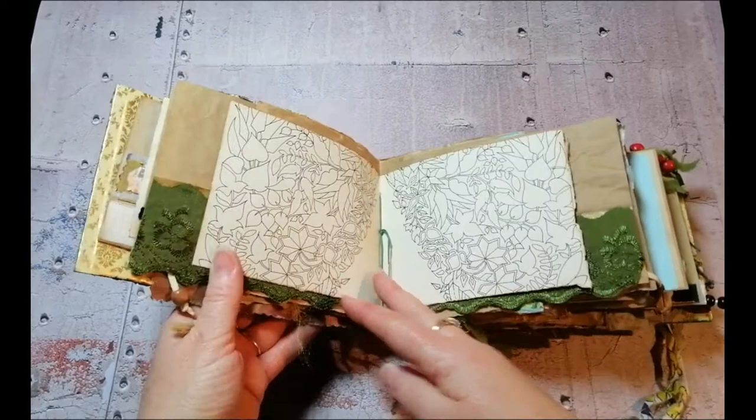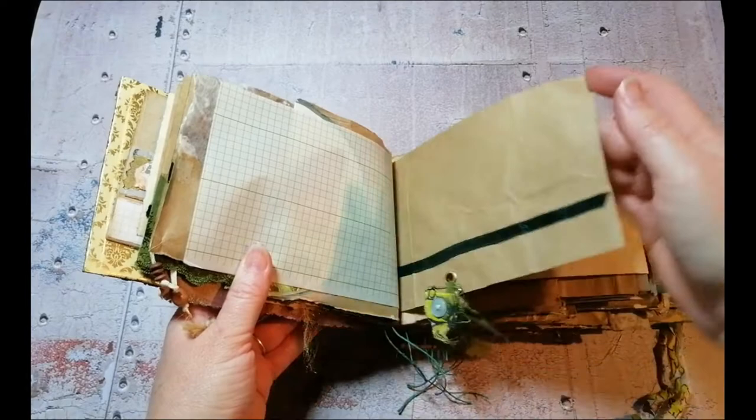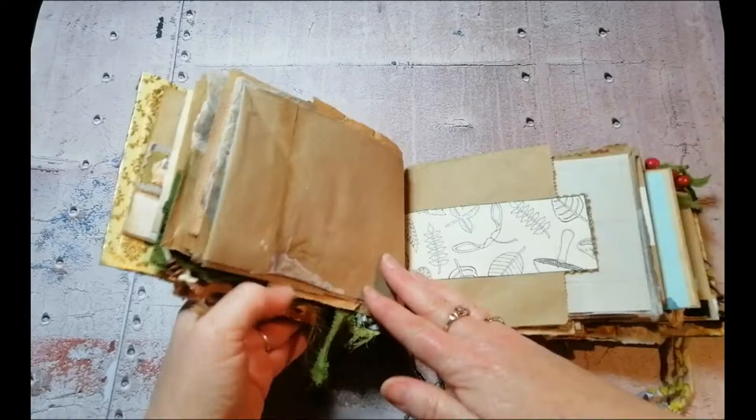There are also in three of the signatures some little altered playing cards as well. This journal is six and three-quarter inches or seventeen and a half centimeters wide by four and a half inches or twelve centimeters high.